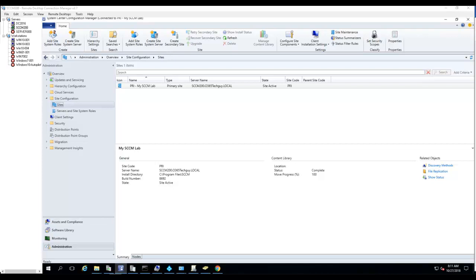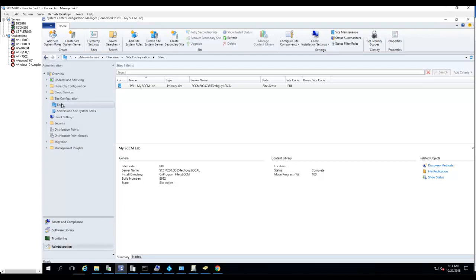Hello everyone, welcome back. In this video I'm going to show you how to install a Configuration Manager Distribution Point on a Windows 10 machine.